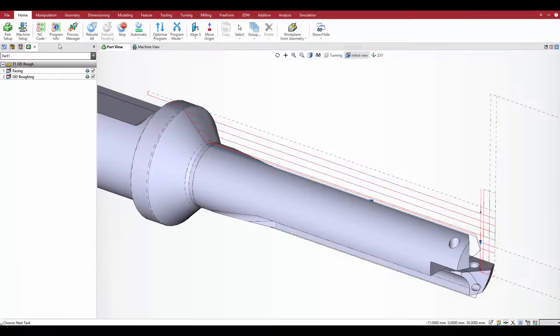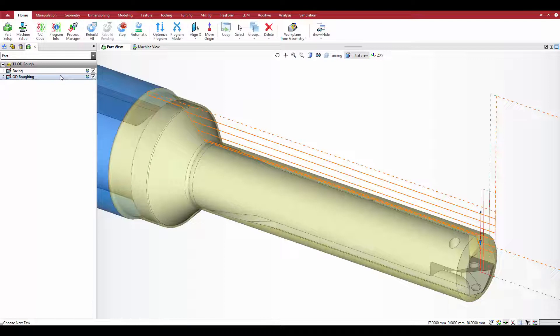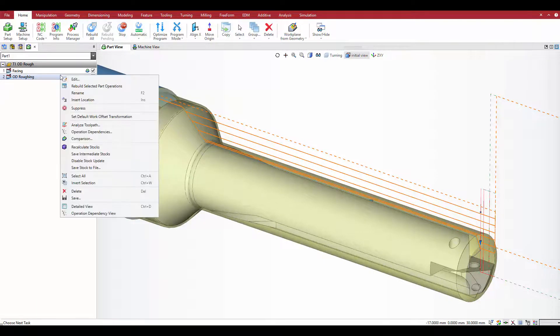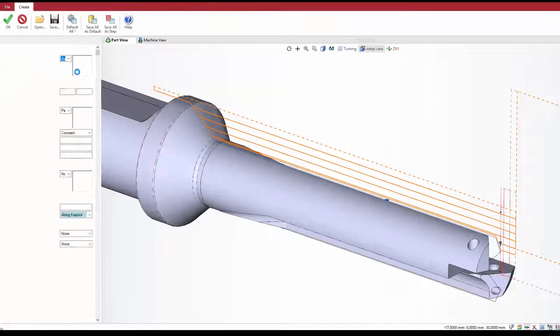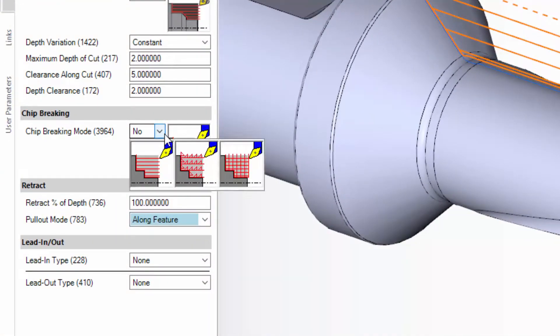This example part has a standard OD roughing operation applied. To add chip breaking to the operation, edit it, go to the rough tab, and select the chip breaking mode under the chip breaking category.